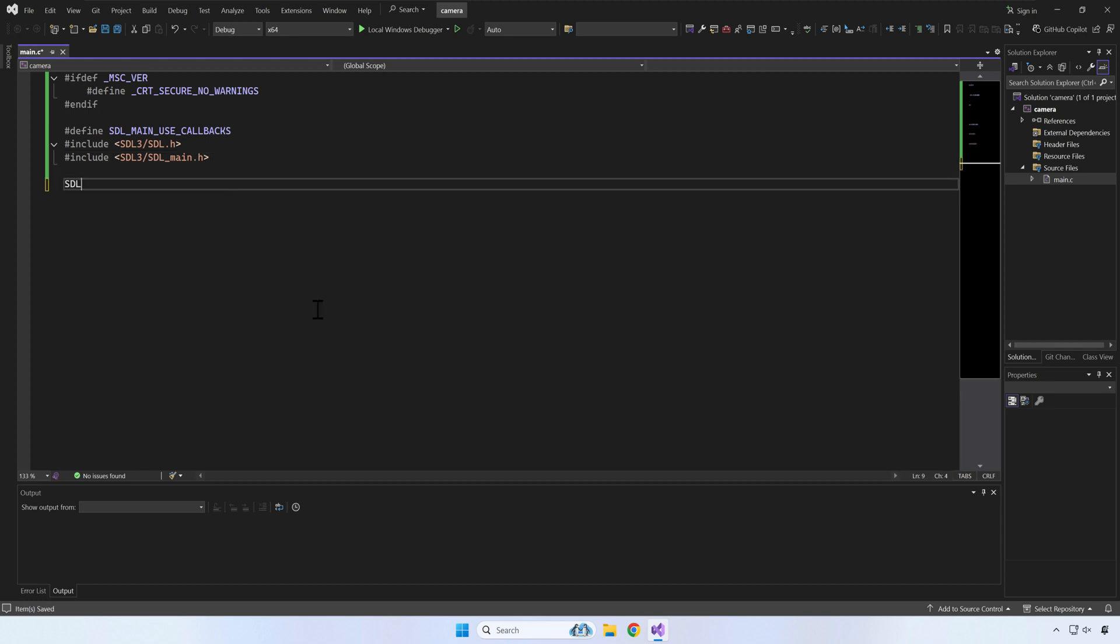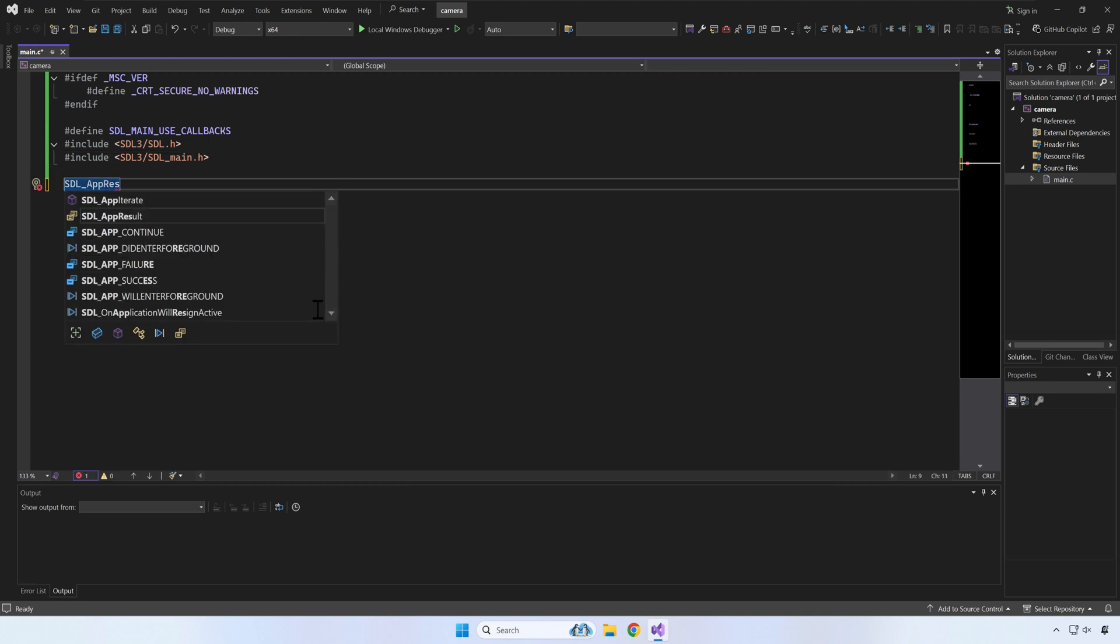The first callback function required by SDL3 is SDL_AppInit. This function is called only once at the start of your application. It is meant to be used for anything that needs to be initialized at the start of your program.